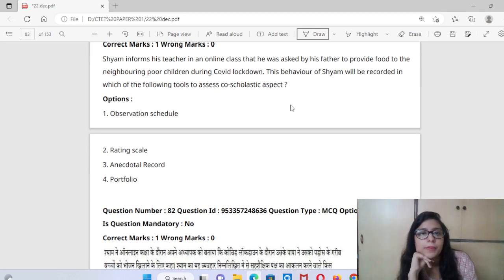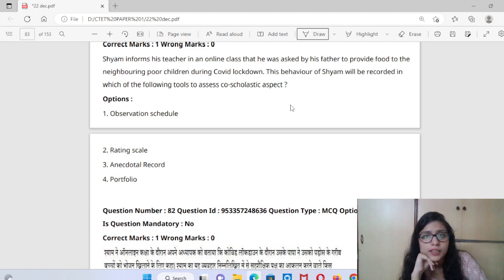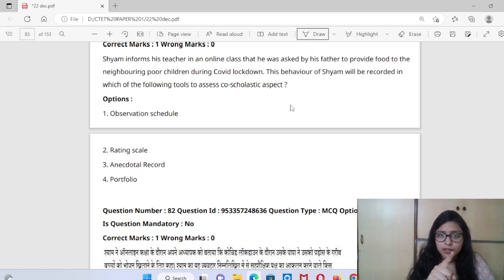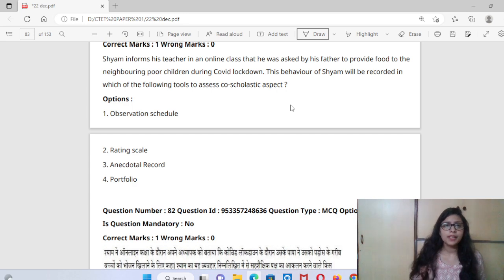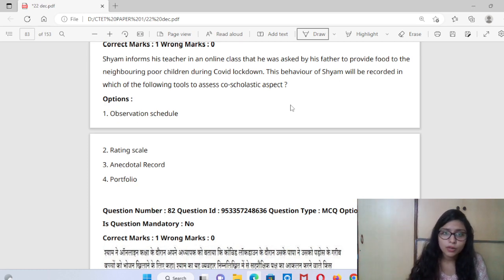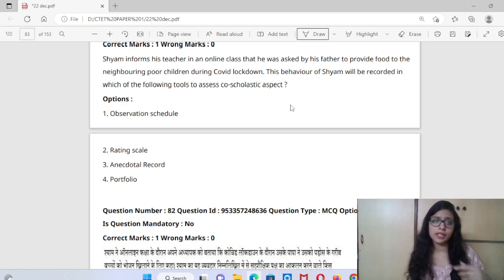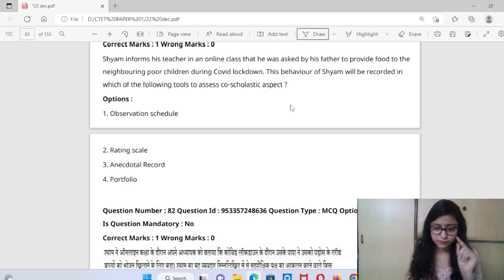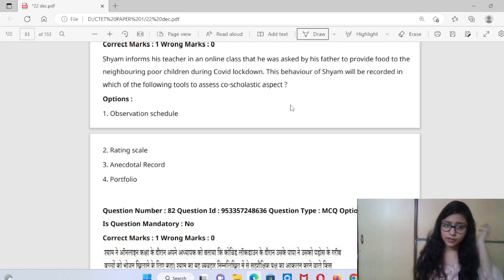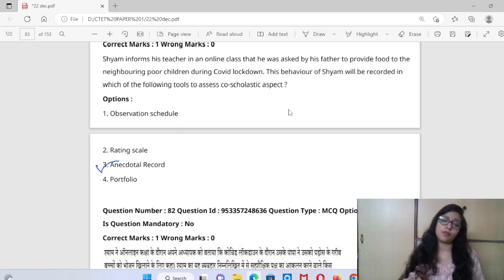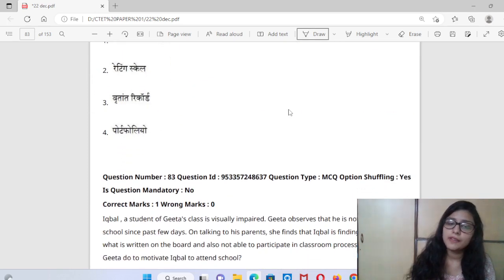Question 82: Shyam informs his teacher in an online class that he was asked by his father to provide food to a neighboring poor child during COVID lockdown. This behavior of Shyam will be recorded in which tool to assess co-scholastic aspects? It will be recorded in an elaborated form — behavior observation, which is an anecdotal record.